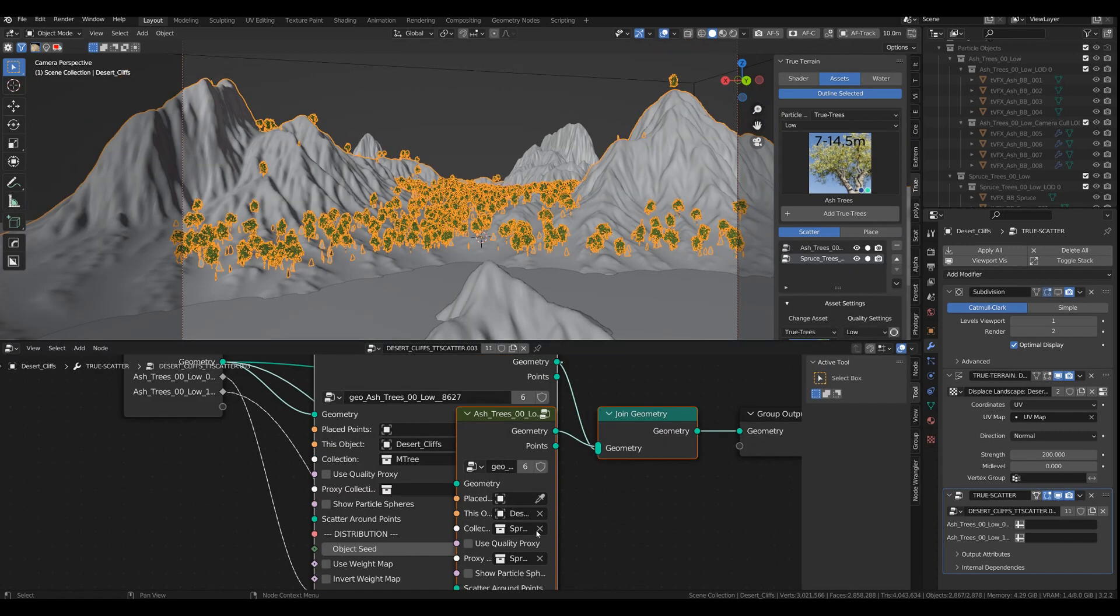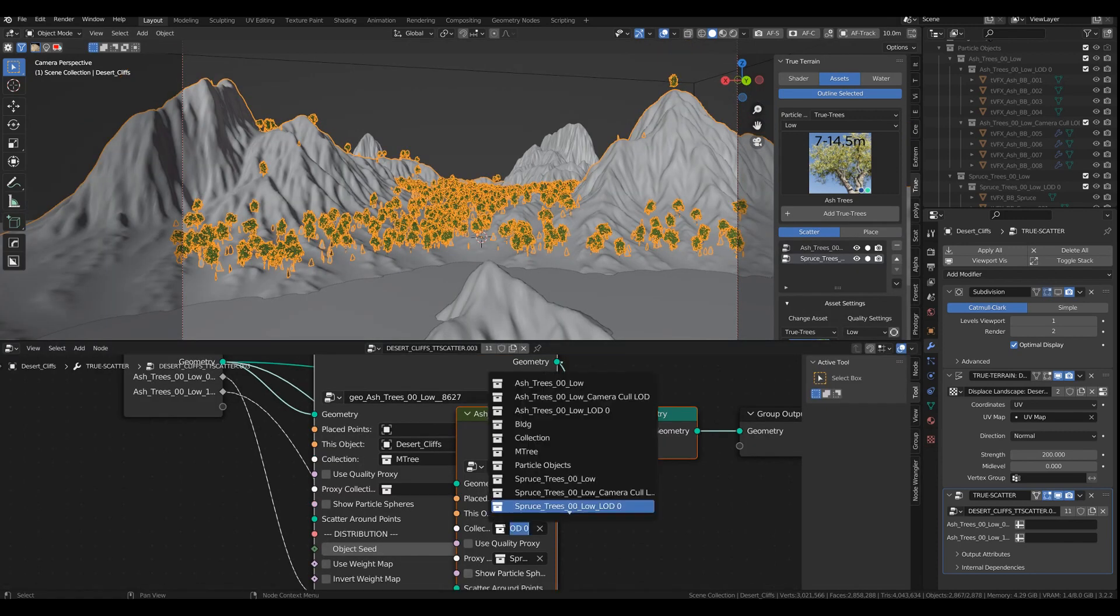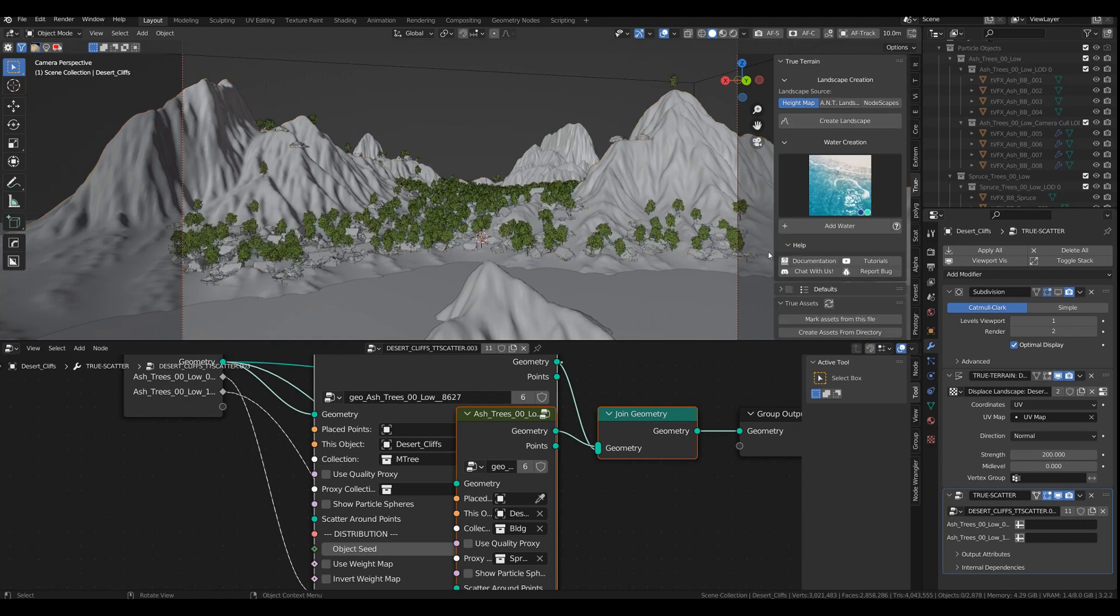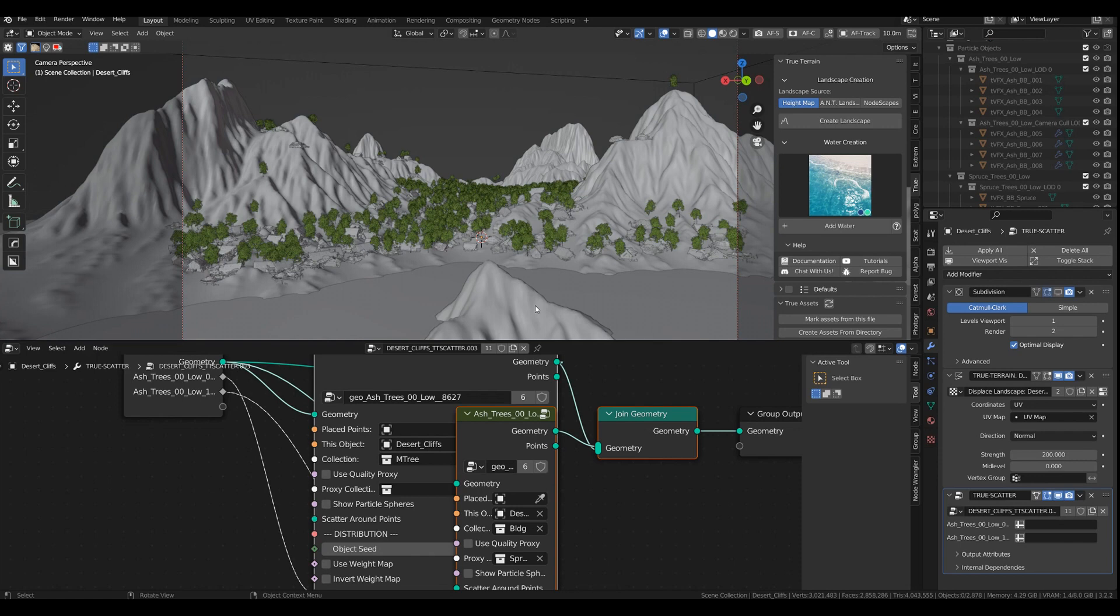Instead of the spruce, you could, for example, take buildings. And where did they come from? Well, I prepared them beforehand. And you have your own woody village, something like that.